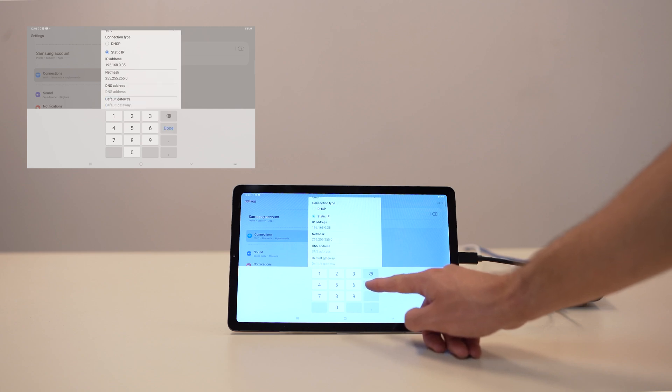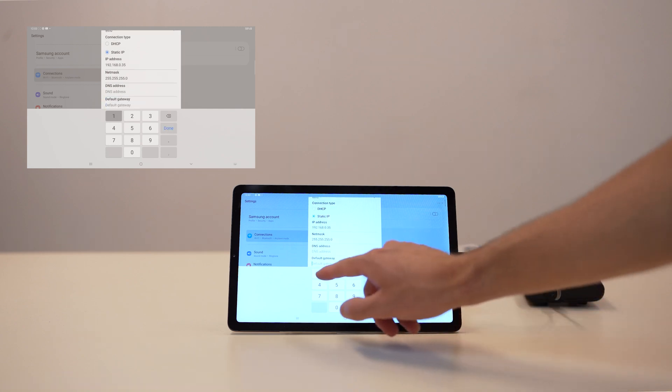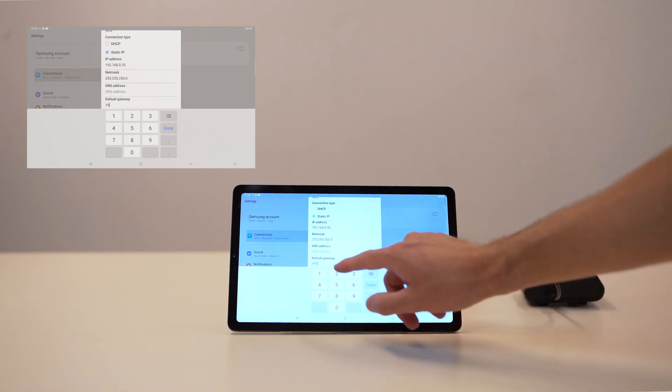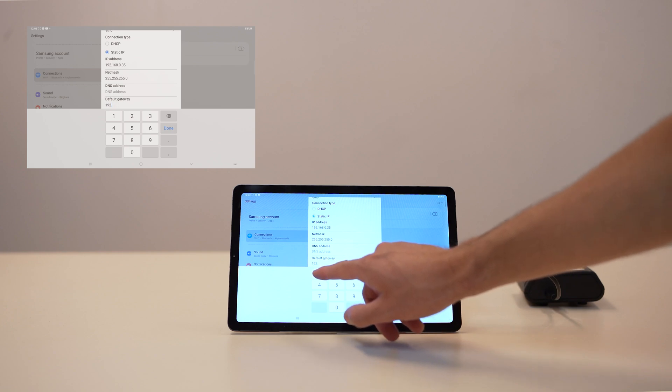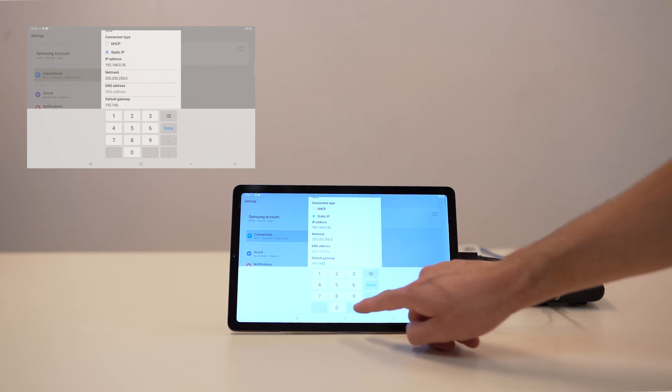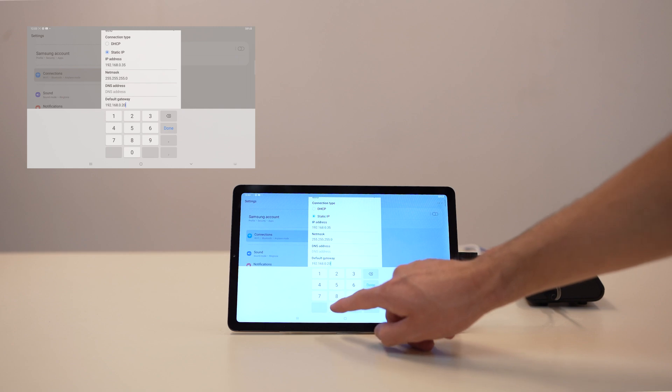The default gateway is the router's IP address. If you aren't sure what to put in those fields, contact your network administrator who should be able to provide you with all the necessary information.